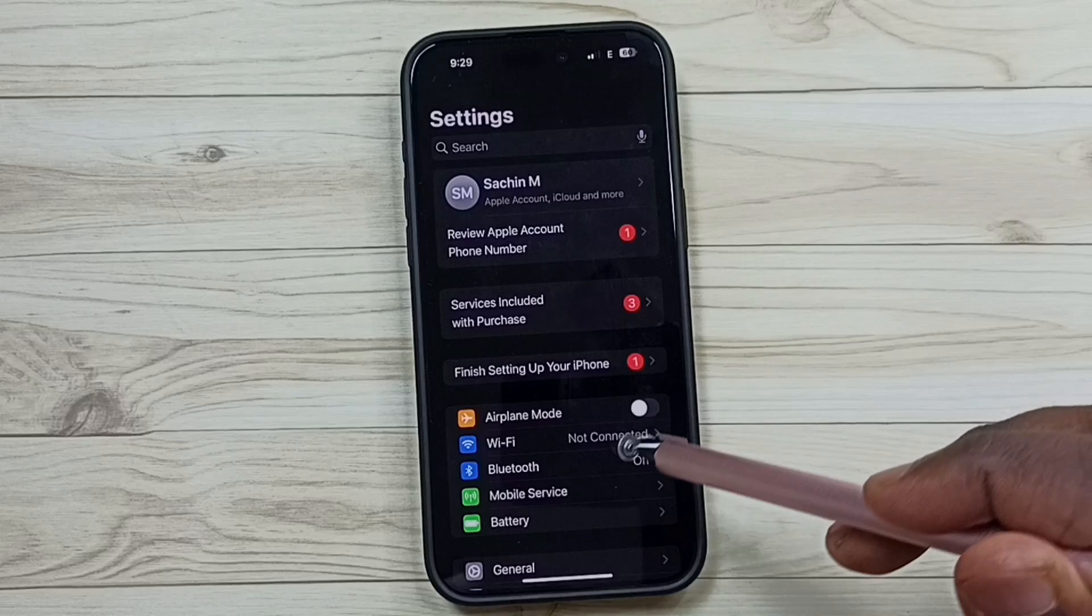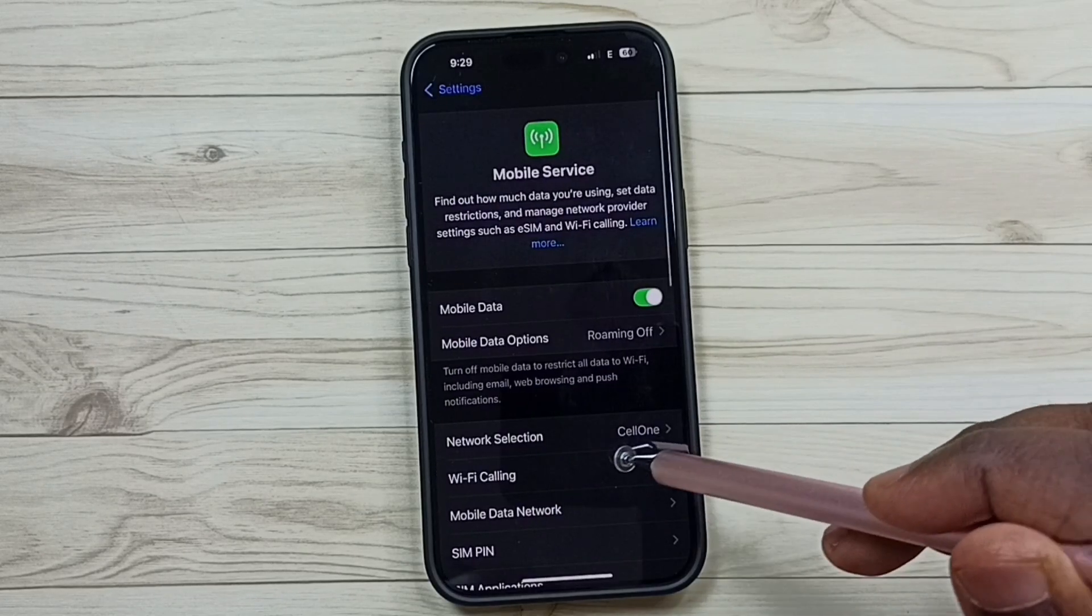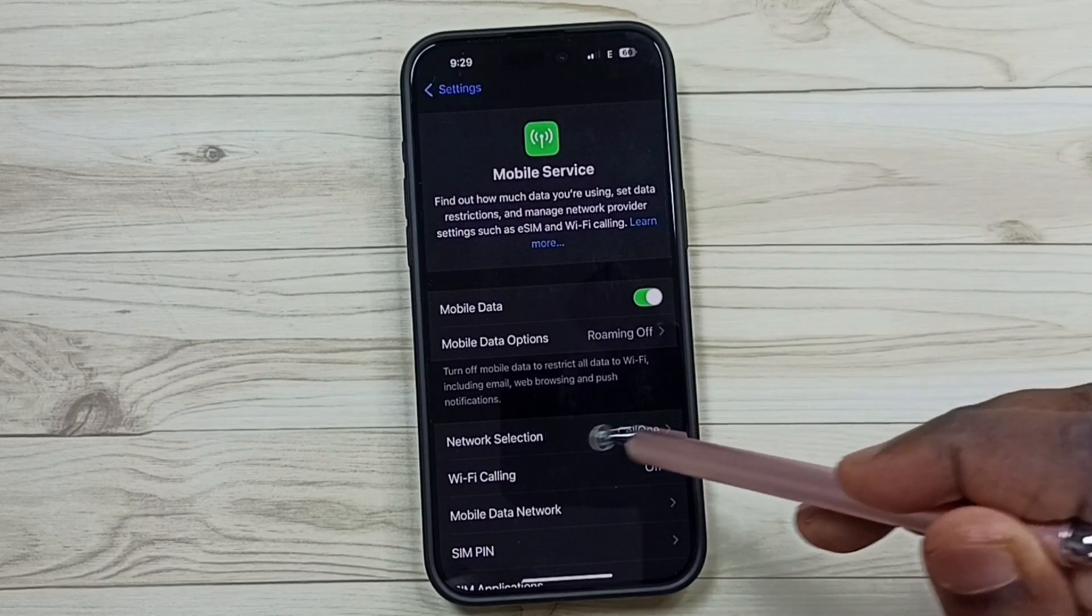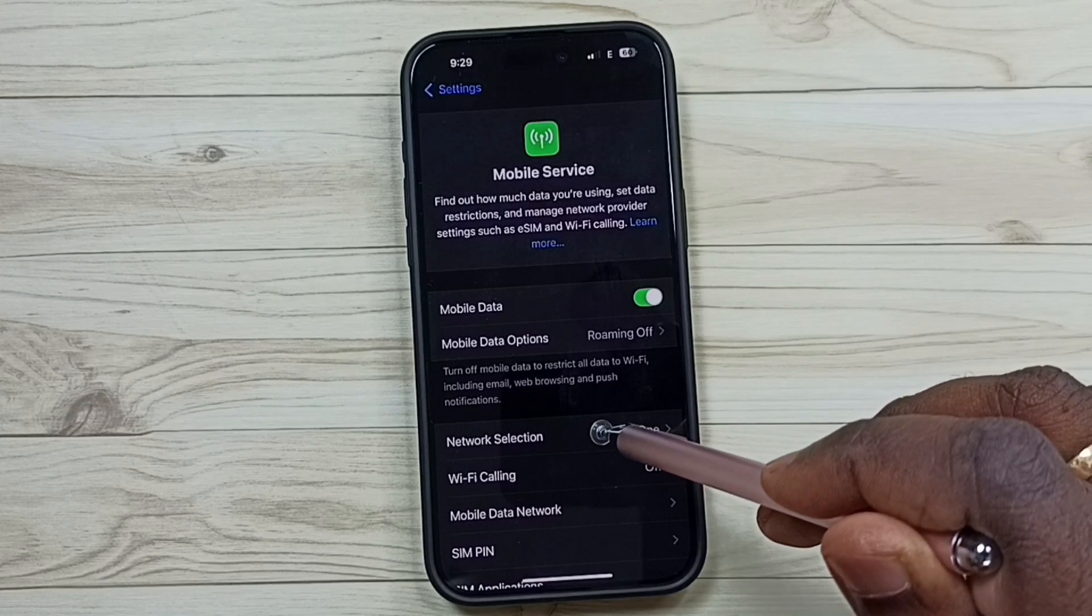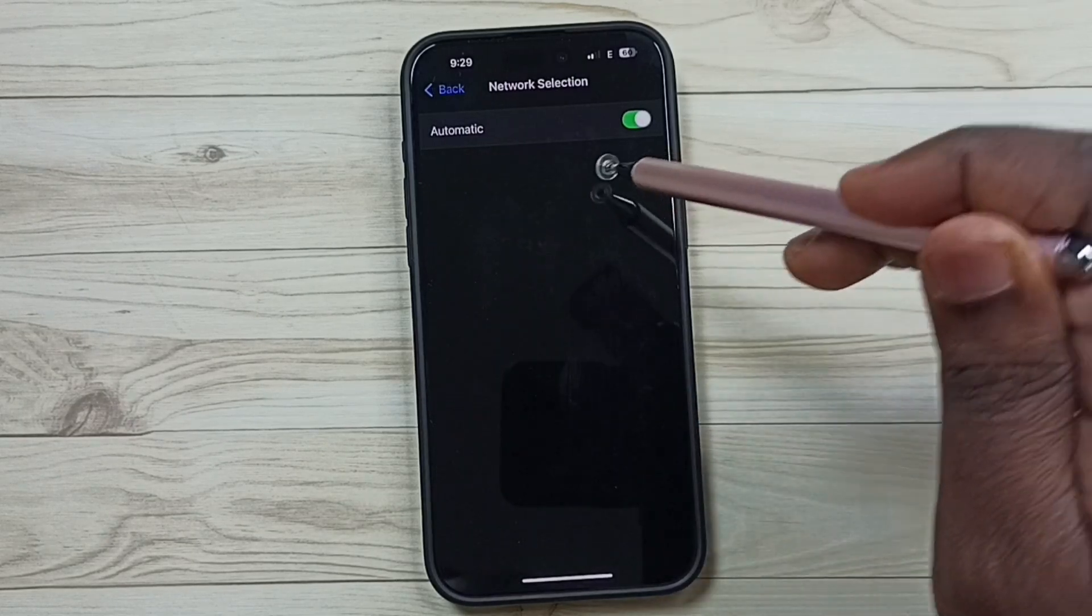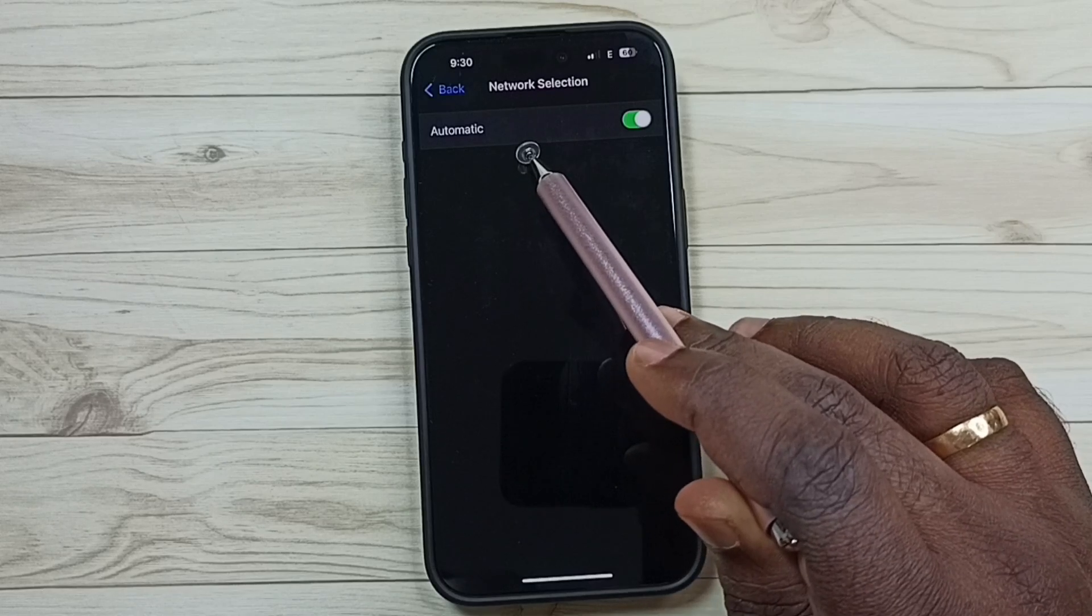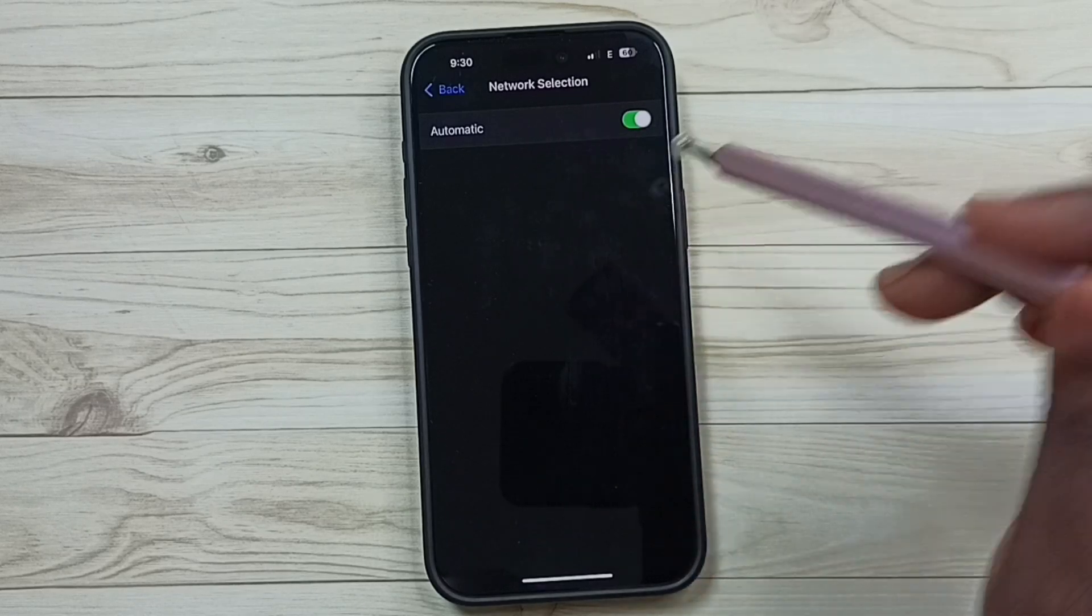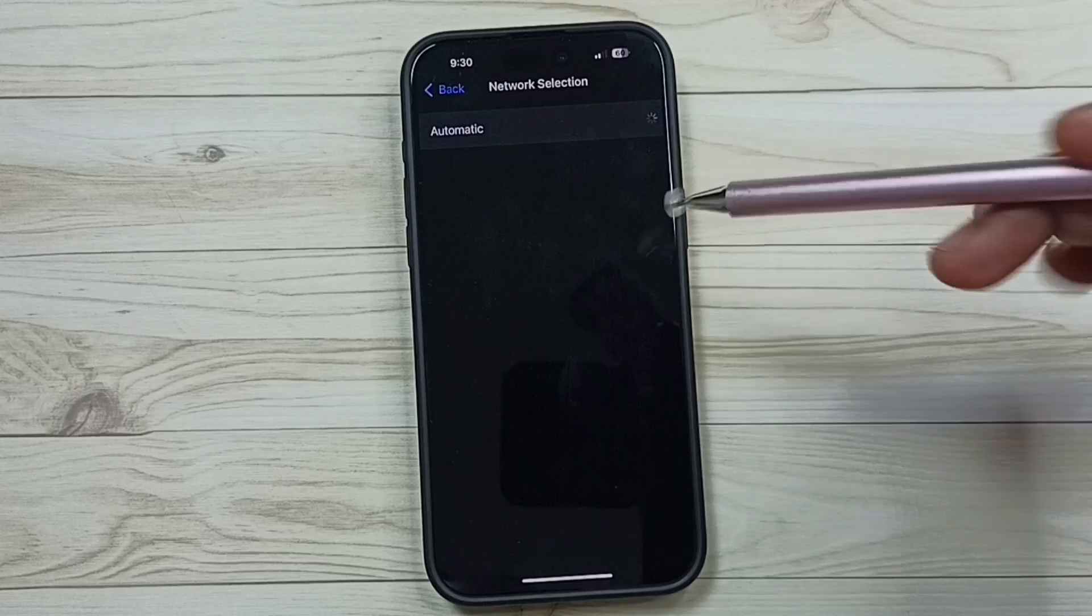Go to mobile service. Here you can see network selection or operator selection. Tap on network selection. Right now you can see I have enabled automatic network operator selection. Let me disable this, tap here.